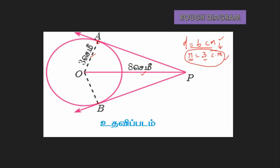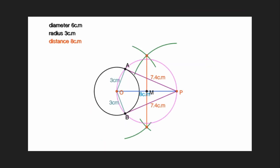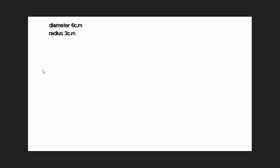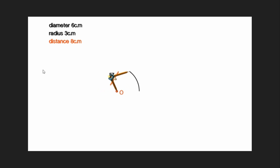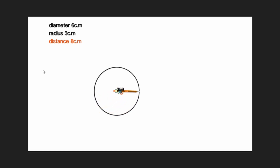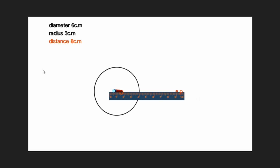So let's take a look at the main picture. The diameter is 6 cm, so the radius is 3 cm. The distance OP is 8 cm. The radius is 3 cm and the distance is 8 cm.